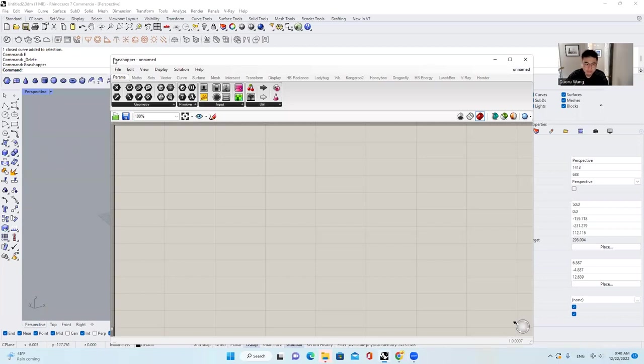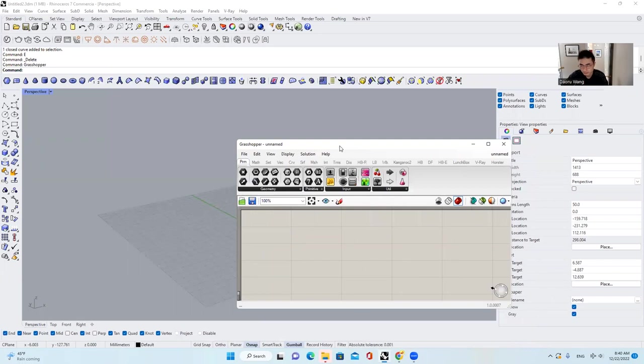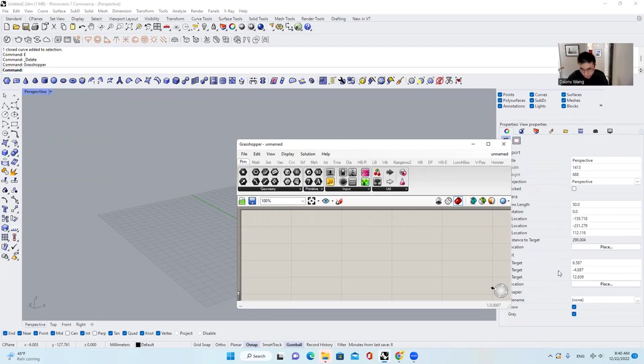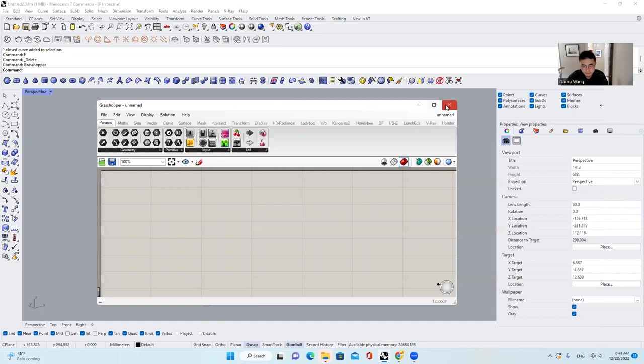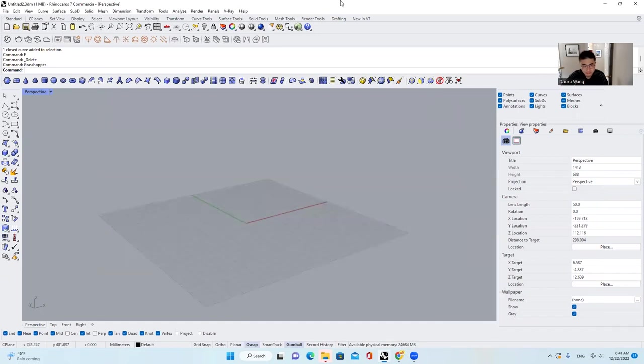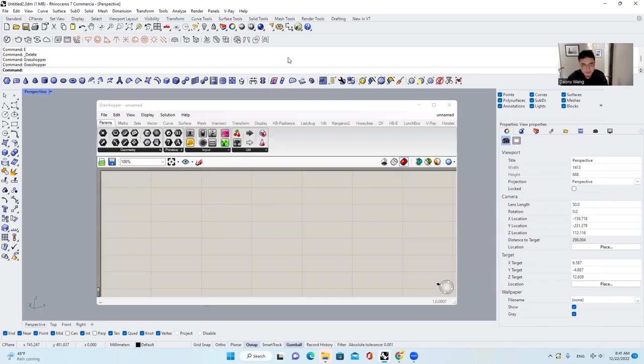Hello everyone, welcome to our first tutorial for Grasshopper in Rhino for industrial design and also architecture students can gain some knowledge from this lecture. So let's first turn on Rhino and then if you want to turn on Grasshopper, just type in Grasshopper and then you'll get it.